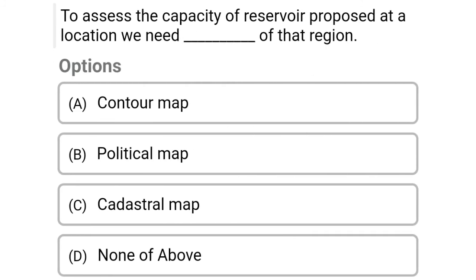Next question: to assess the capacity of a reservoir proposed at a location, we need a dash of the region — Option A: contour map, Option B: political map, Option C: cadastral map, Option D: none of the above. The correct answer is Option A, contour map.